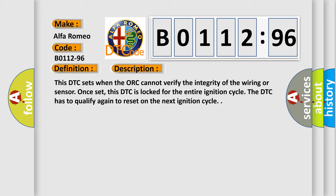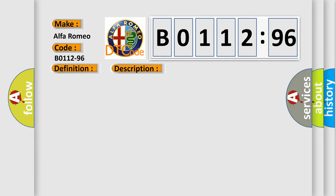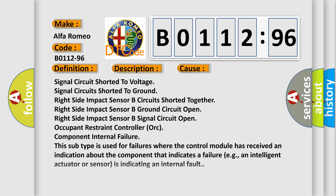This DTC sets when the ORC cannot verify the integrity of the wiring or sensor. Once set, this DTC is locked for the entire ignition cycle. The DTC has to qualify again to reset on the next ignition cycle.